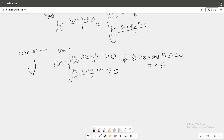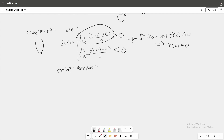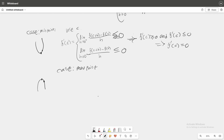The same argument applies to the case where c is a maximum point. Then f(c+h) − f(c) is negative, making the expression less than or equal to zero from the positive side, and then from the negative side both numerator and denominator are negative giving a non-negative result. Again we conclude f prime of c equals zero. We have proved both cases and thus we're done.